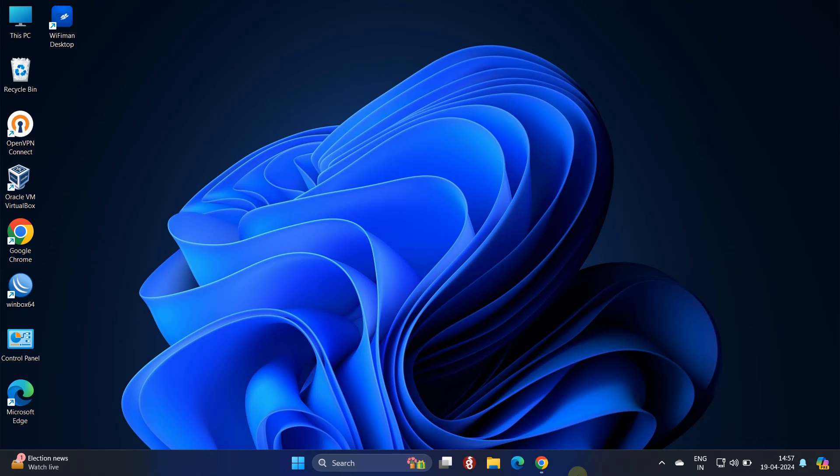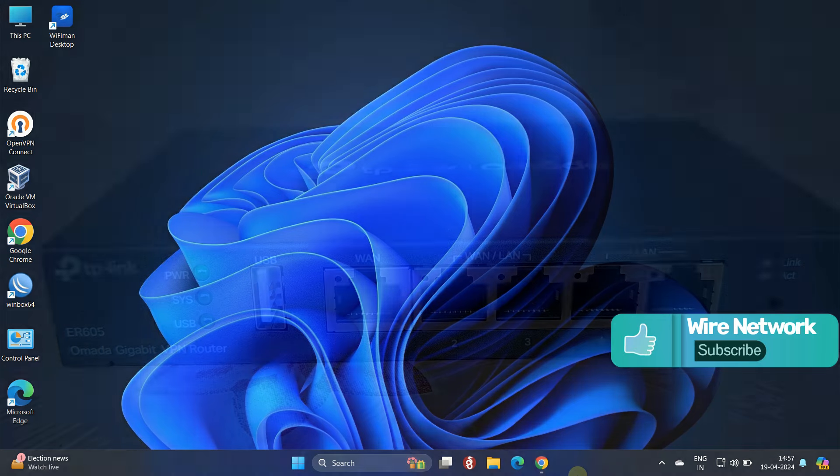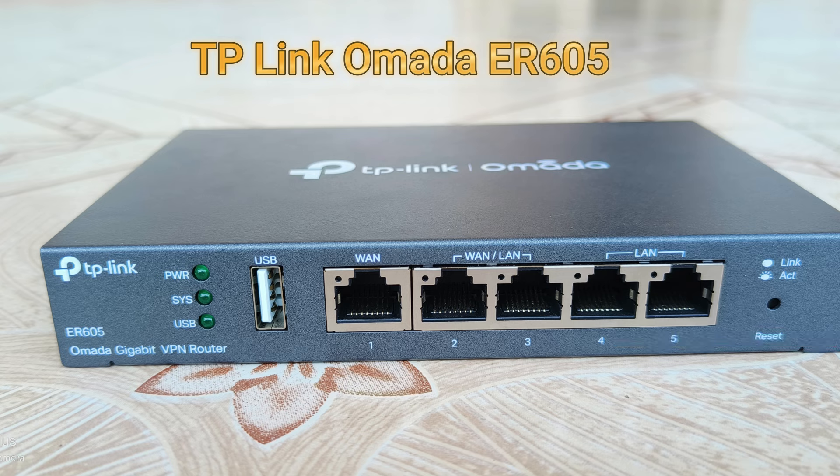Hello everyone, welcome to Wire Network. In this video, we will guide you through the process of setting up port forwarding on a TP-Link Omada ER605 VPN router.